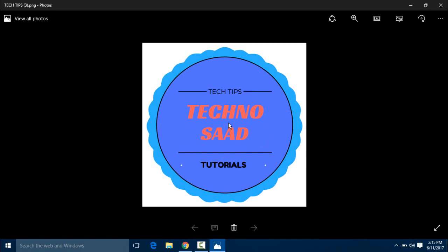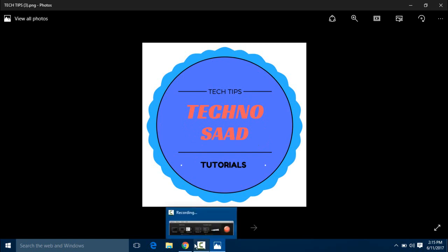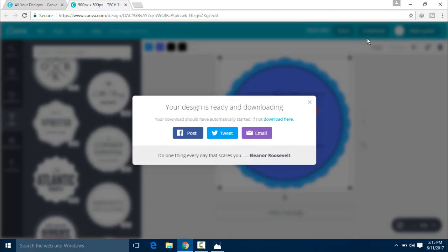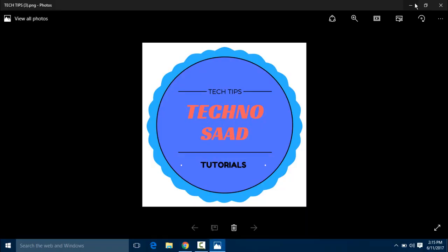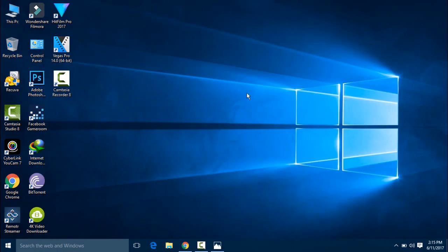In this way, you can also make a logo. You can make a lot of things. I hope you liked the video. If you liked the video, don't forget to like and share, and don't forget to subscribe to my channel.